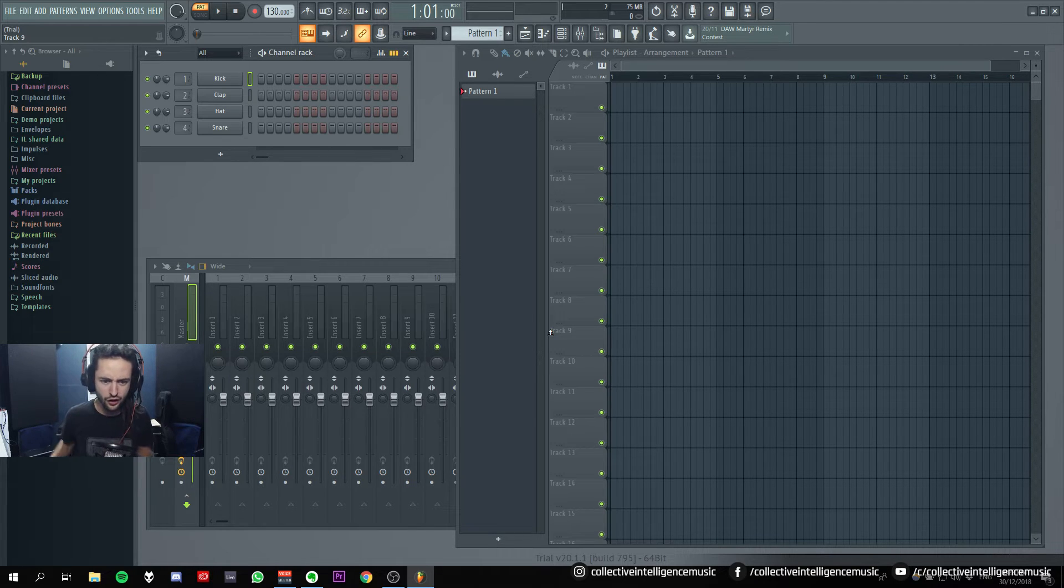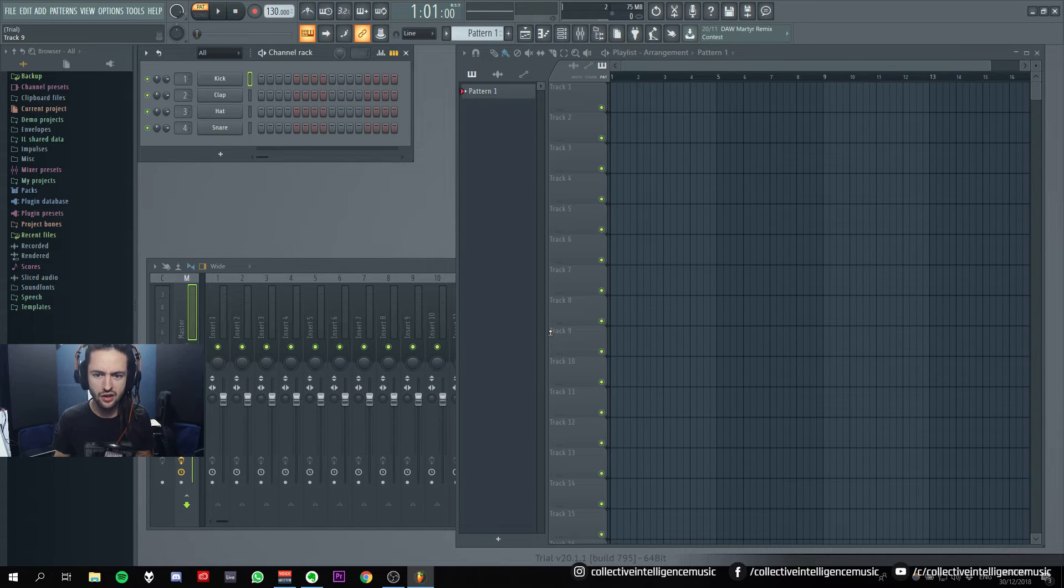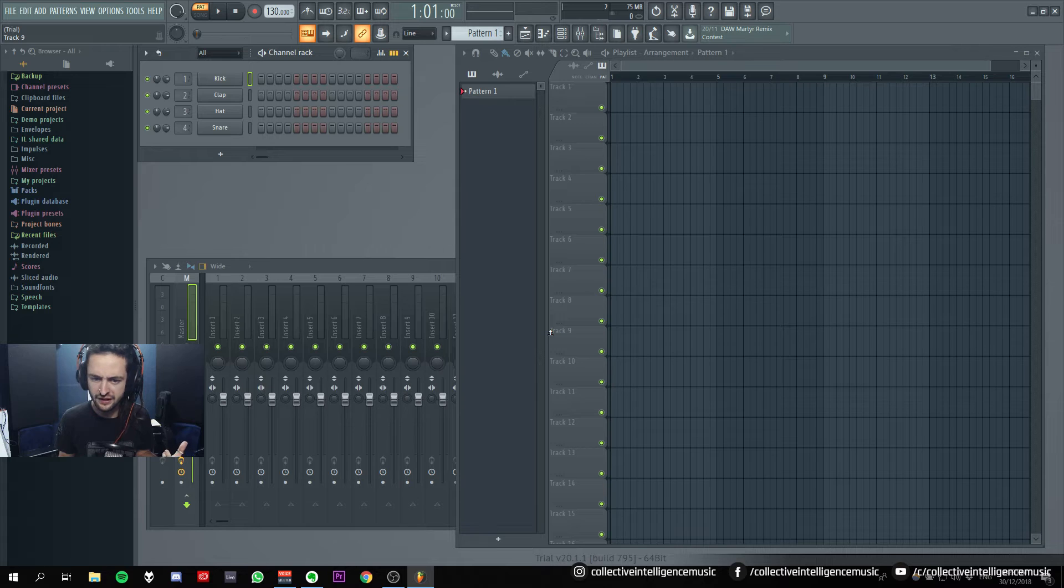To start things off, I've watched a few videos on FL Studio, people producing inside of it.